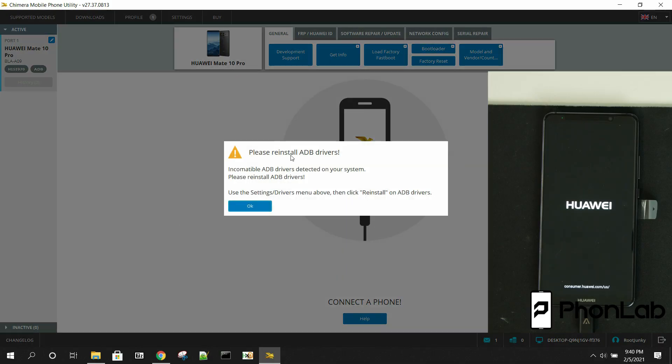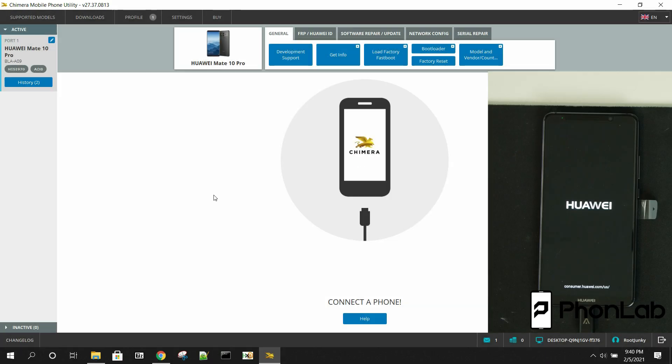Again, as long as your device is communicating, you don't have to worry about this. It just means I have other drivers installed on this computer. And Chimera tool doesn't seem to like it, but it's not an issue.